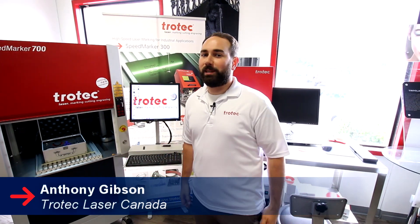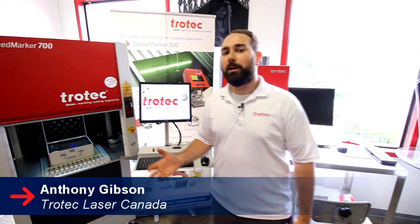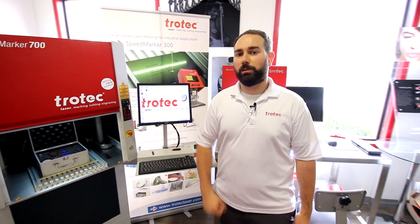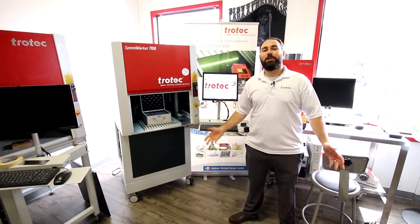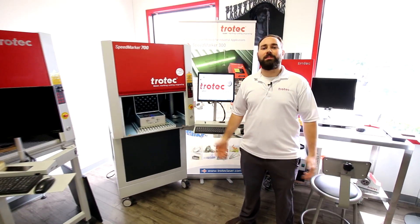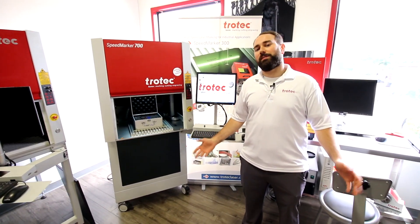Hey guys, it's Anthony from Trotec Laser Canada. Today we're going to show you how we mark some industrial tools. Today we're using our Speedmarker 700 Galvo system.